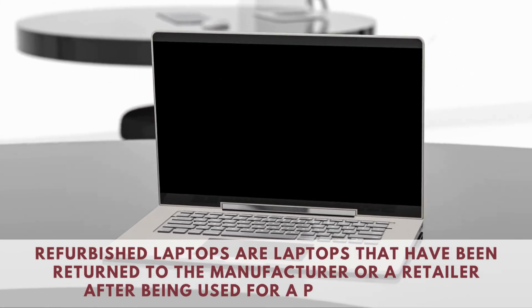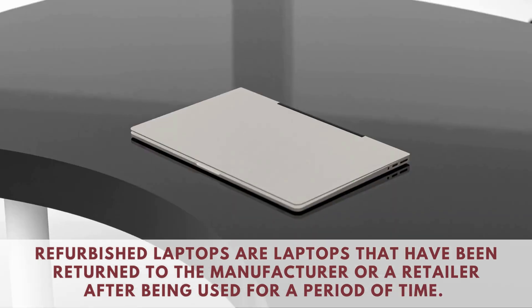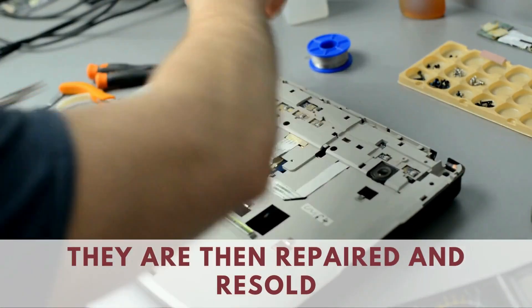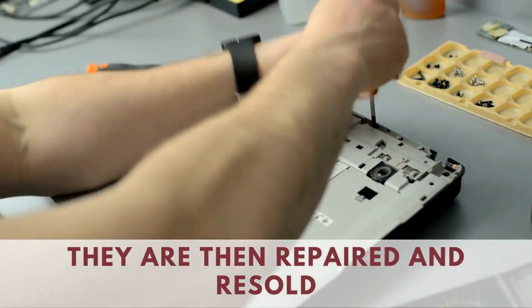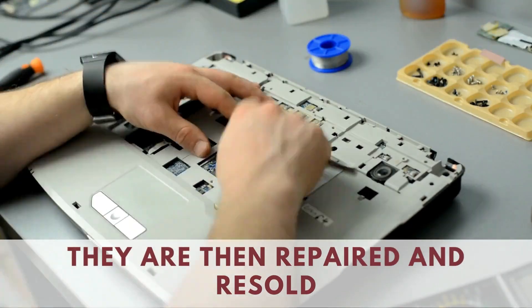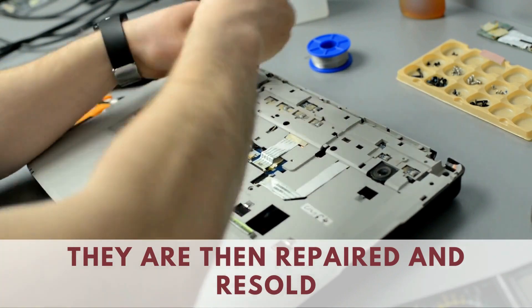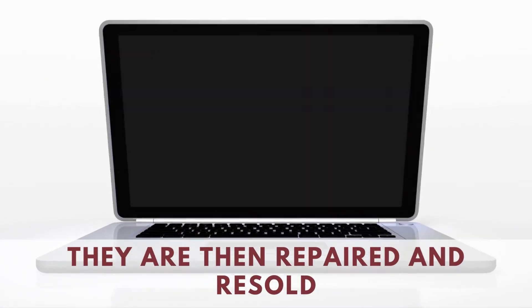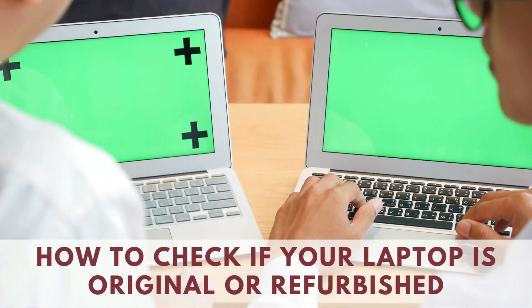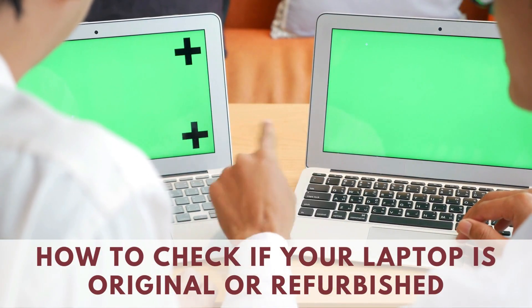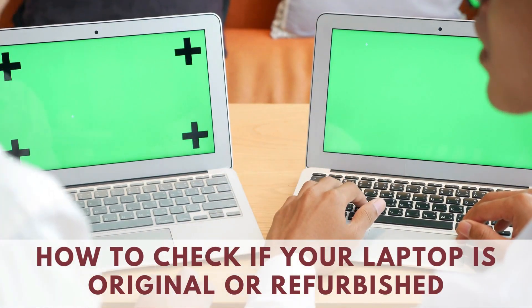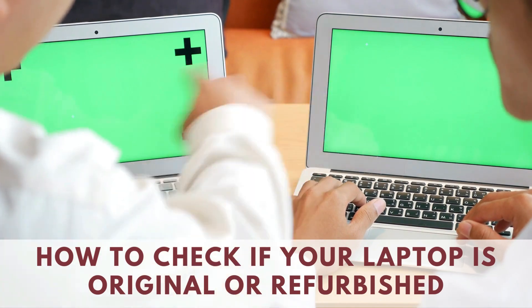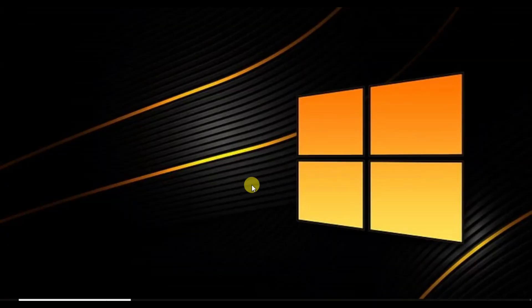So it's important to make sure you are not getting scammed. That's why I'm going to show you how to check if your laptop is original or refurbished. So let's get started.